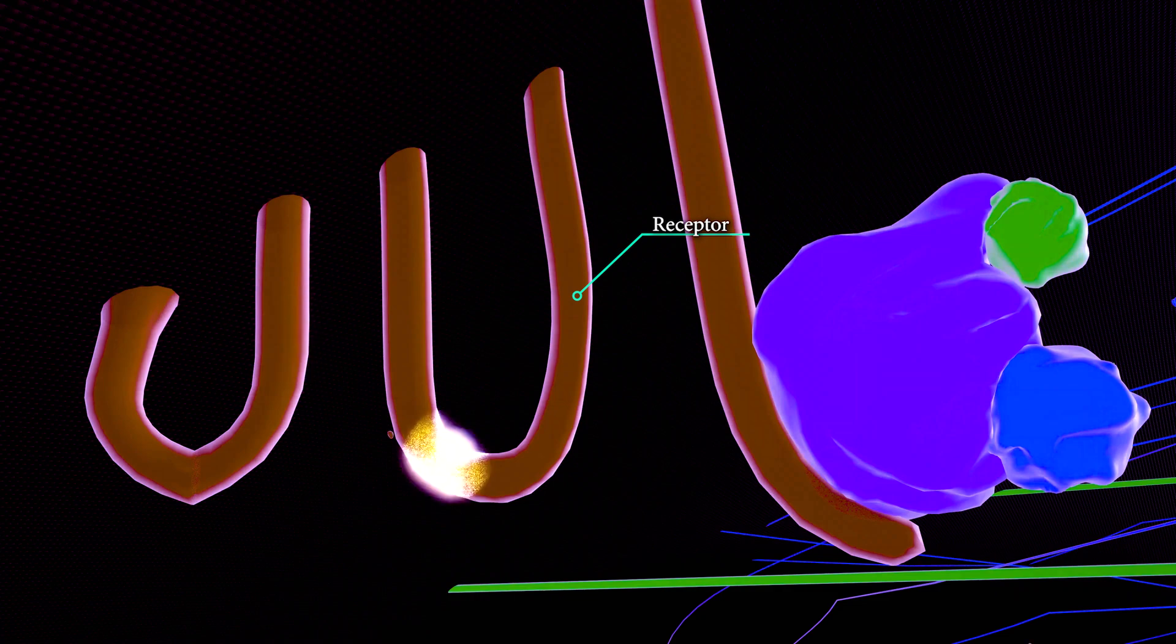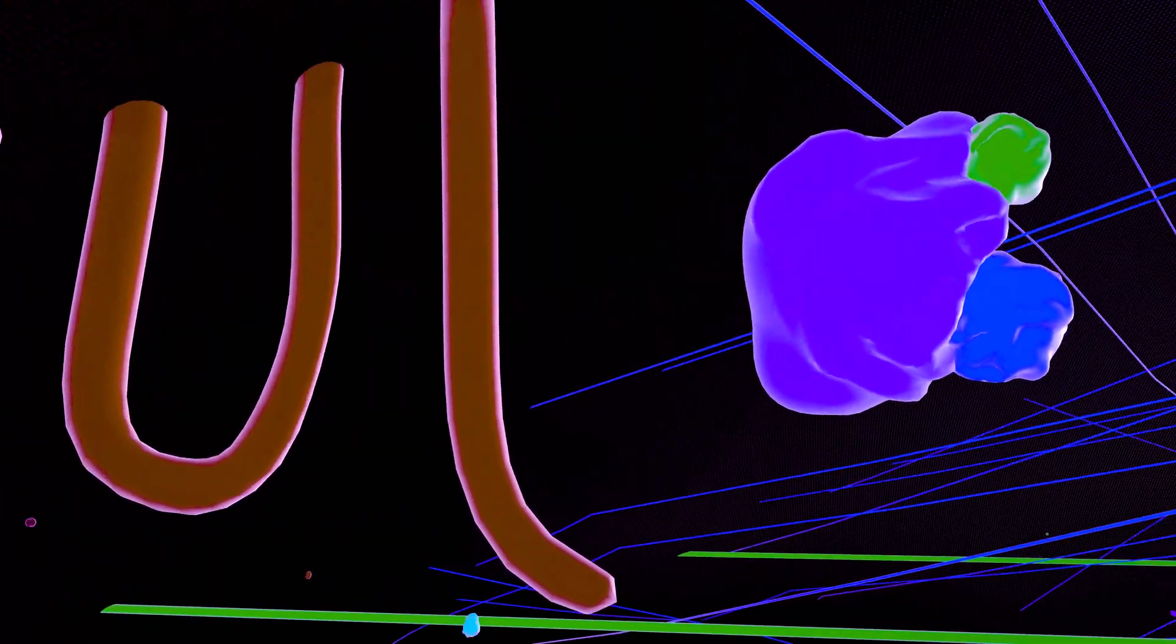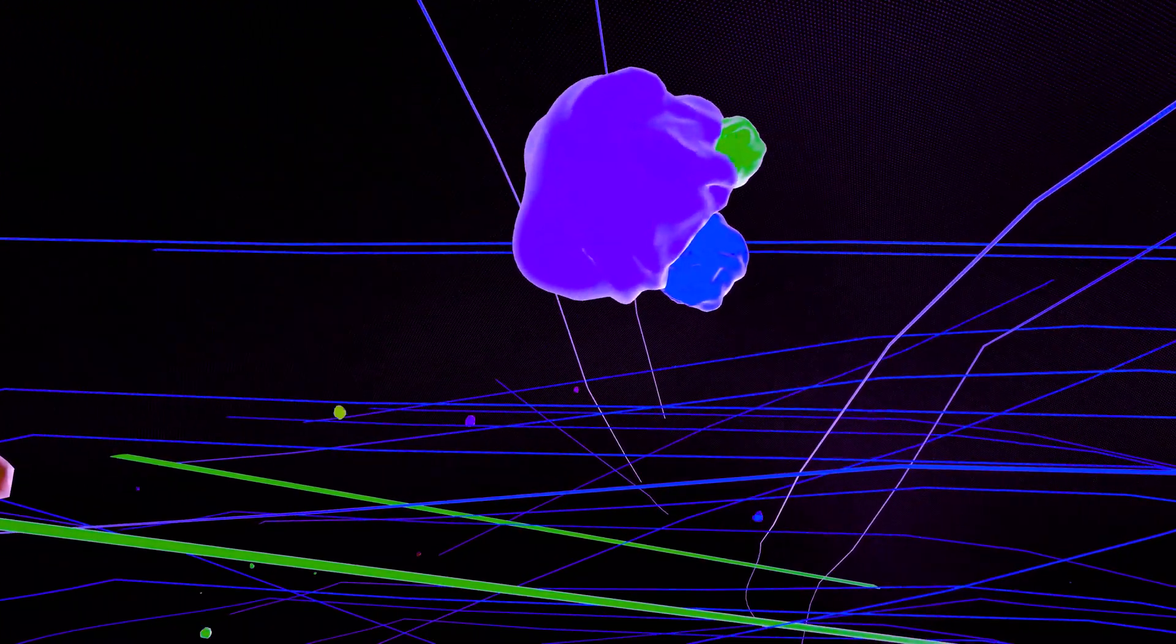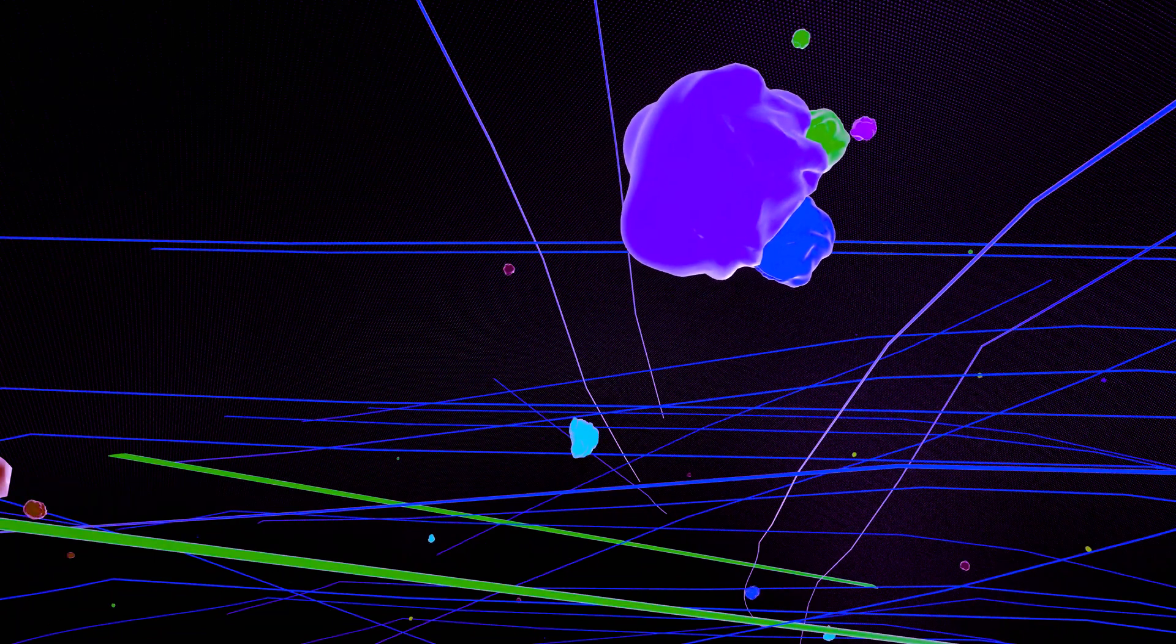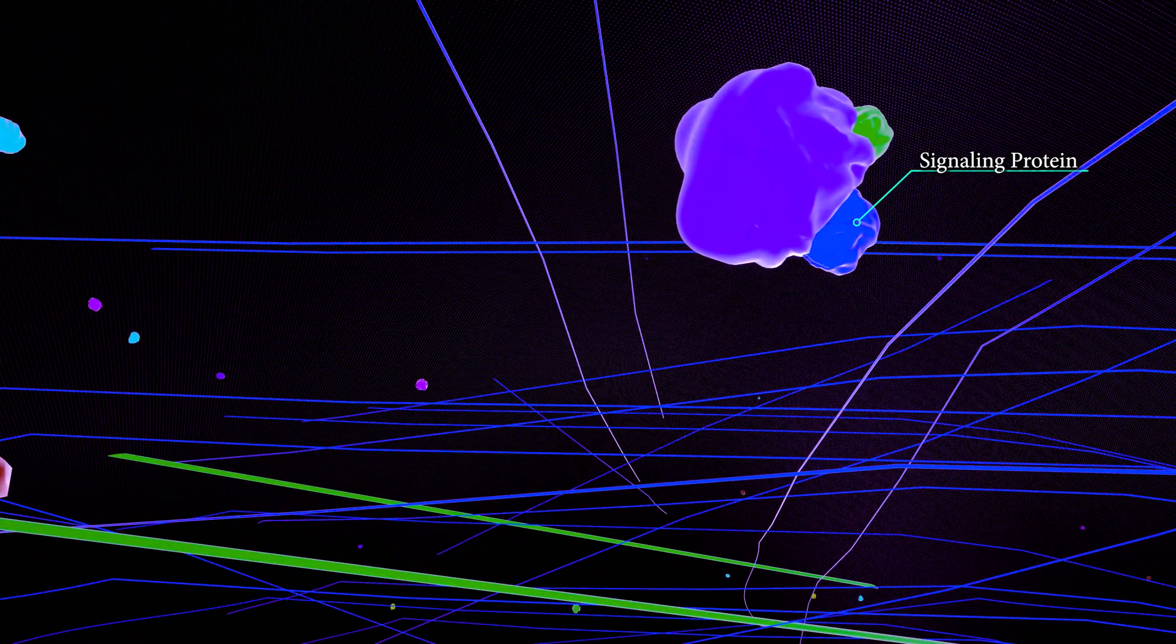Here, we see a protein receiving the signal from outside the cell, and relaying that signal further into the cell.